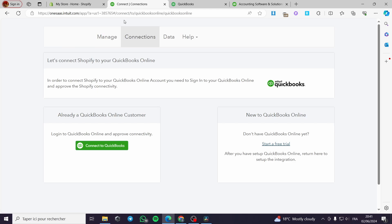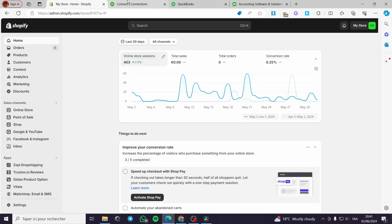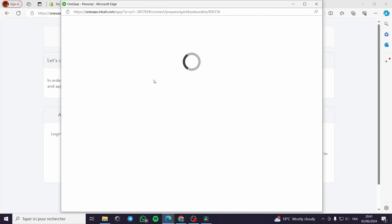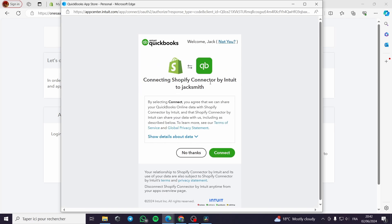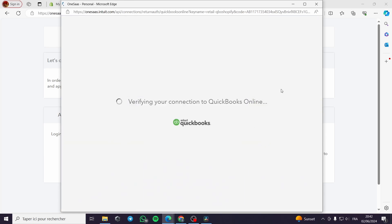I will go to this connect window and connect to QuickBooks. I will log in to my QuickBooks so I can let this app connect with my Shopify store. I will wait for the preparation. Right here we have: connecting Shopify to a connector by Intuit to Jack Smith. I am going to click on connect and it will be verifying the QuickBooks Online information. All I have to do is be patient until the verification is over and everything will be integrated in our Shopify store from QuickBooks.